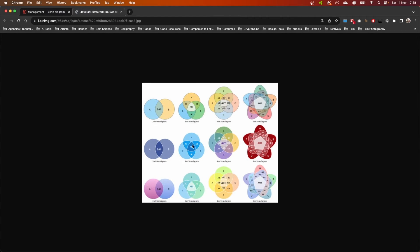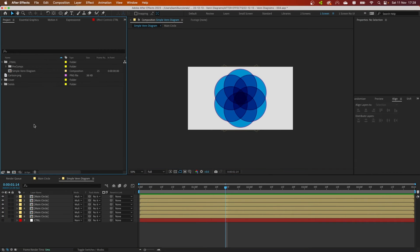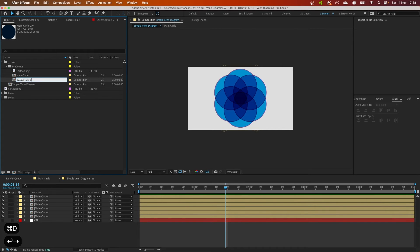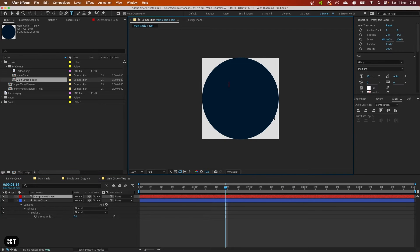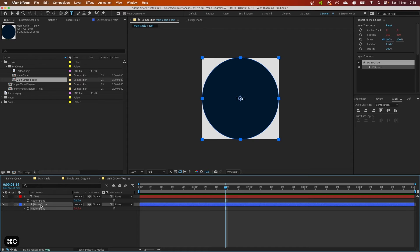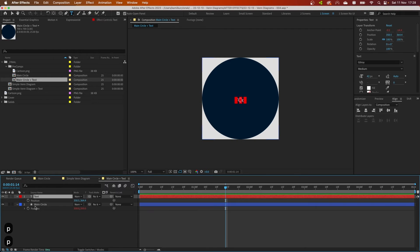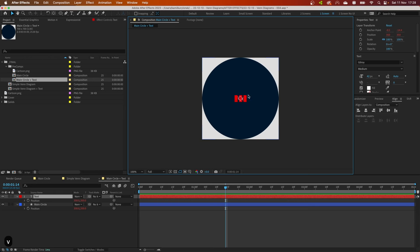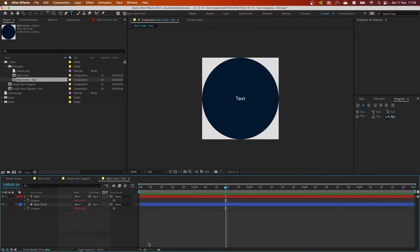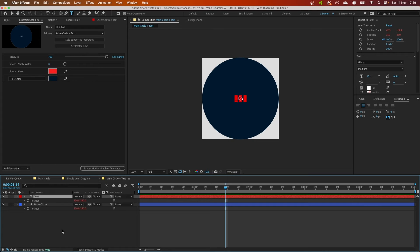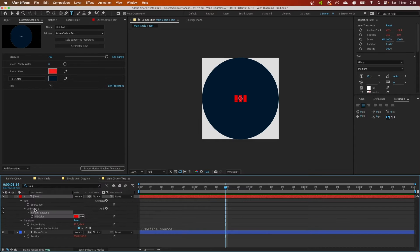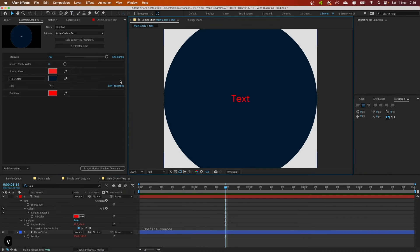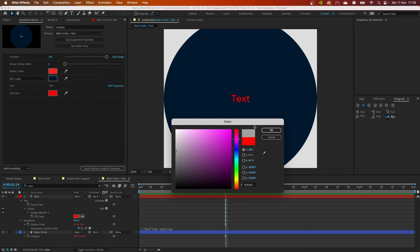But what if you'd like to add some text? This is very easy to set up. I'm going to duplicate our main circle so I have two perfect copies. In this copy I'm going to create a text layer and copy-paste the expression on position so this text will stay centered no matter what. If we open this in the Essential Graphics panel, we can drag and drop the text source and the text fill color, then we can control the text from one place.